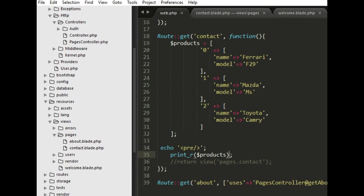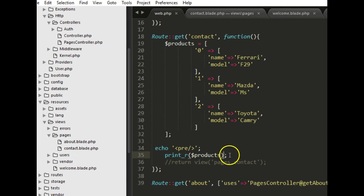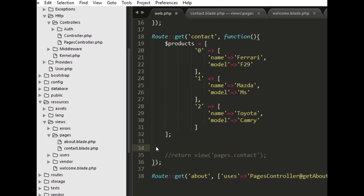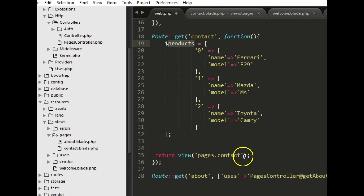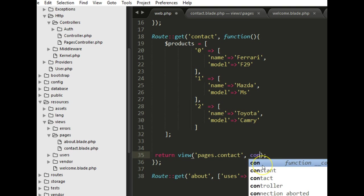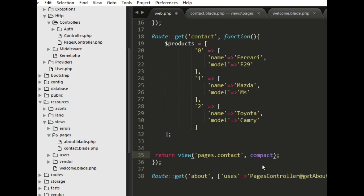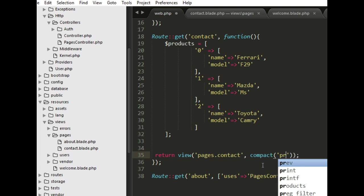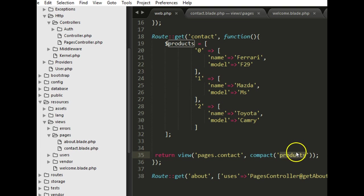If we wanted to pass this array to the view so they can be accessible, what we can do is to come here and say compact. If you're coming from CakePHP you will be very familiar with what I'm trying to do now. Compact products. So we just say compact products, just name it the exact name of this array. Automatically this array has been passed to this view, which means if we get to this view, the pages.contact.blade, we can start using the array.